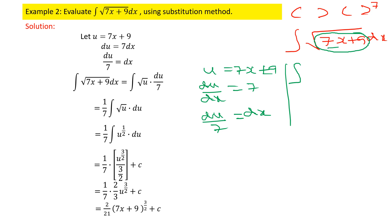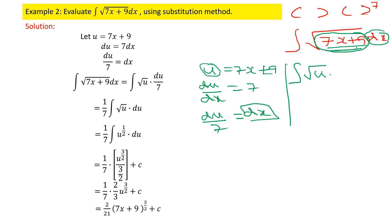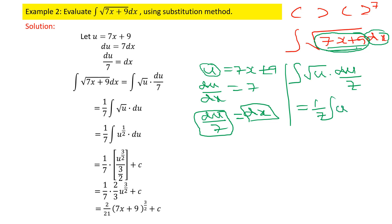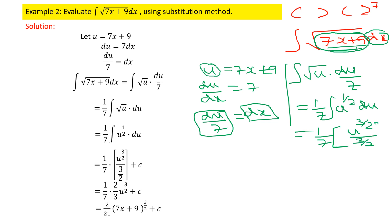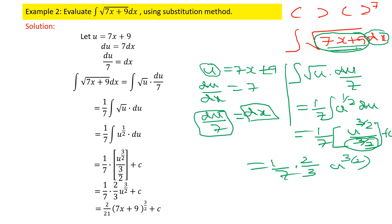The given integral becomes integral of √u · (du/7). Taking the constant 1/7 outside, we have (1/7) ∫ u^(1/2) du. Integrating gives (1/7) · u^(3/2) / (3/2) + C, which simplifies to (1/7) · (2/3) · u^(3/2) + C, giving 2/21 · u^(3/2) + C.